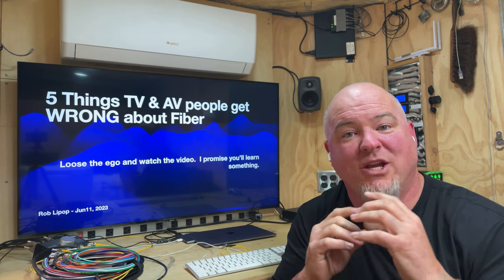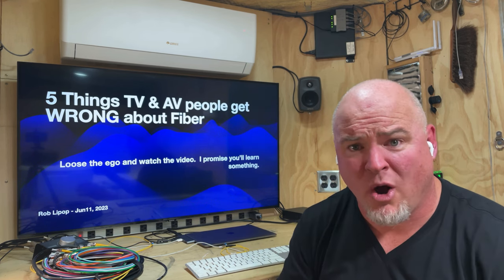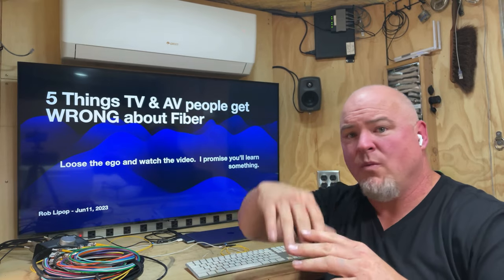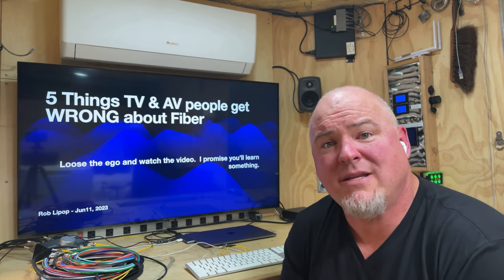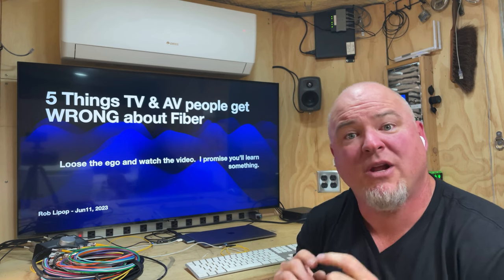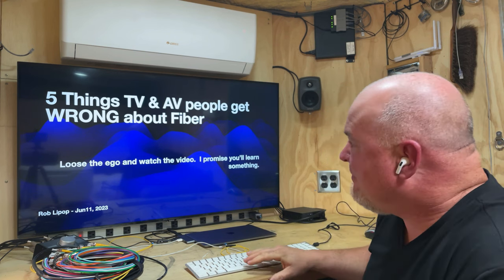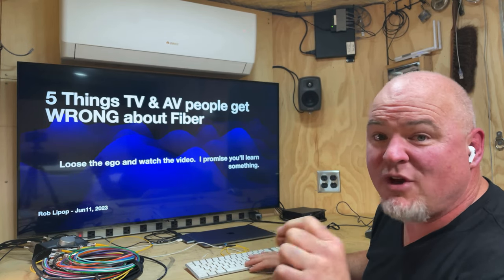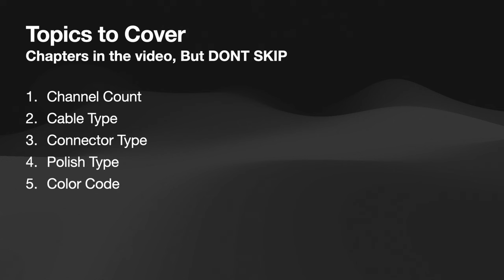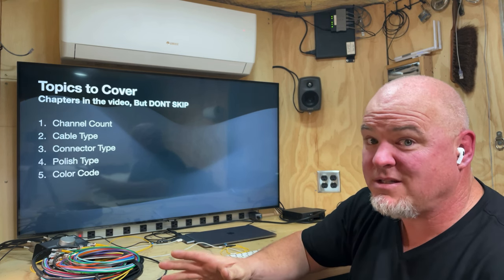That's when I decided I had to do this video. This is going to be a quick discussion about what you need to know as an AV tech or a TV person about fiber. Is this all about fiber? No — there's miles more to learn — but these things will keep you thinking straight and communicating accurately with fellow TV professionals. It's five things that TV and AV people get wrong about fiber: channel count, cable type, connector type, polish type — did you even know polish type was a thing? — and color code.